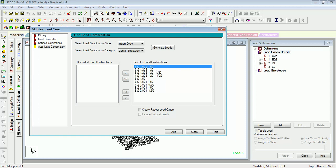The third one is 1.2 times dead load plus live load plus EQX. The fourth one is 1.2 times dead load plus live load minus EQX. The fifth one being 1.5 dead load.